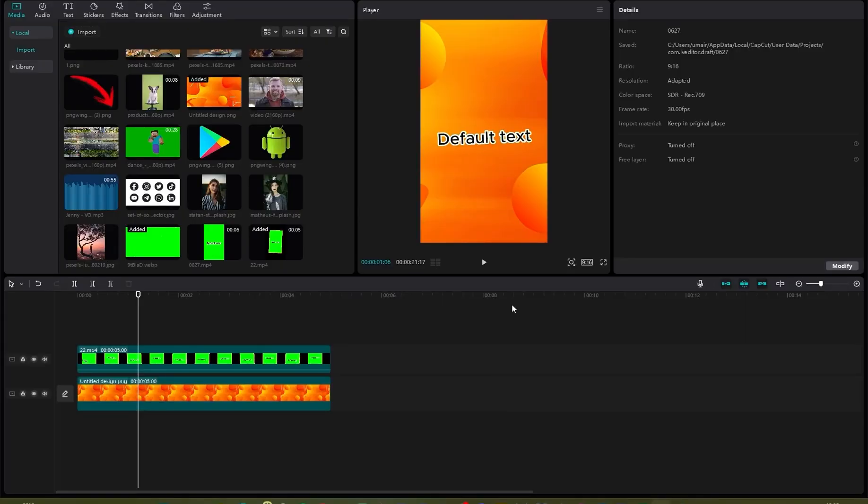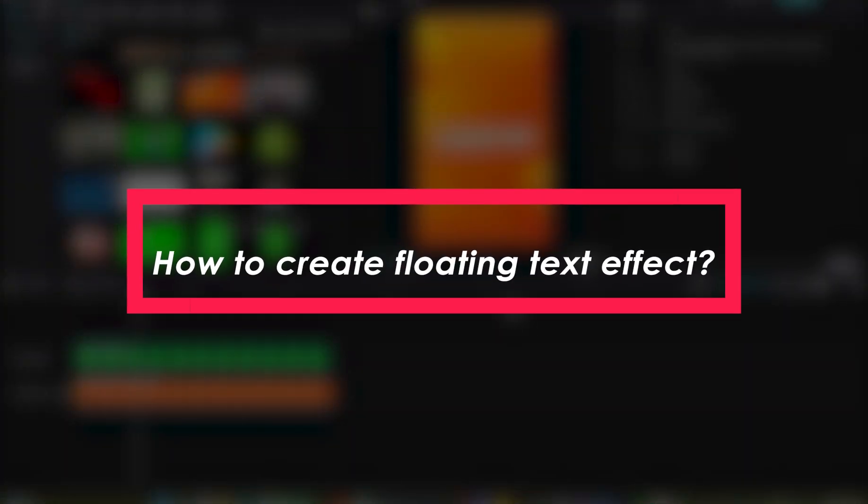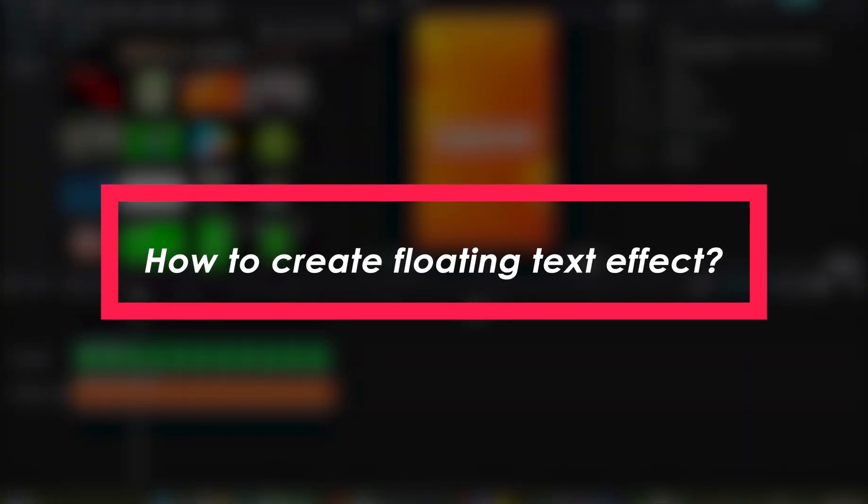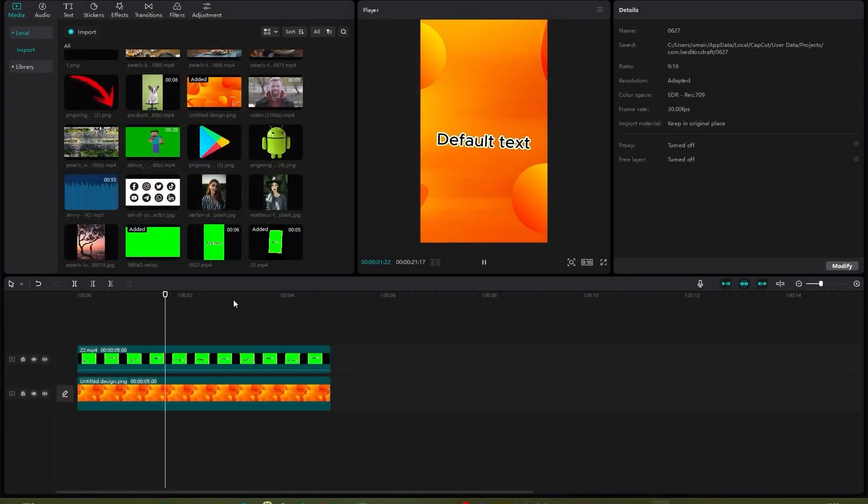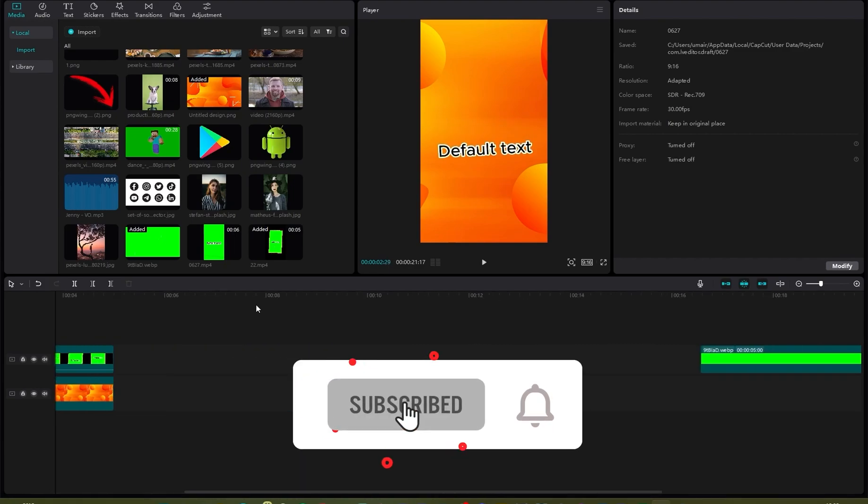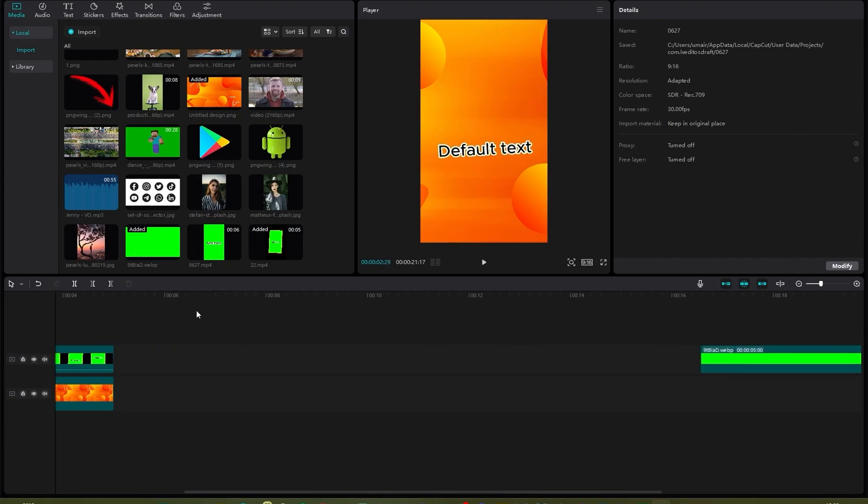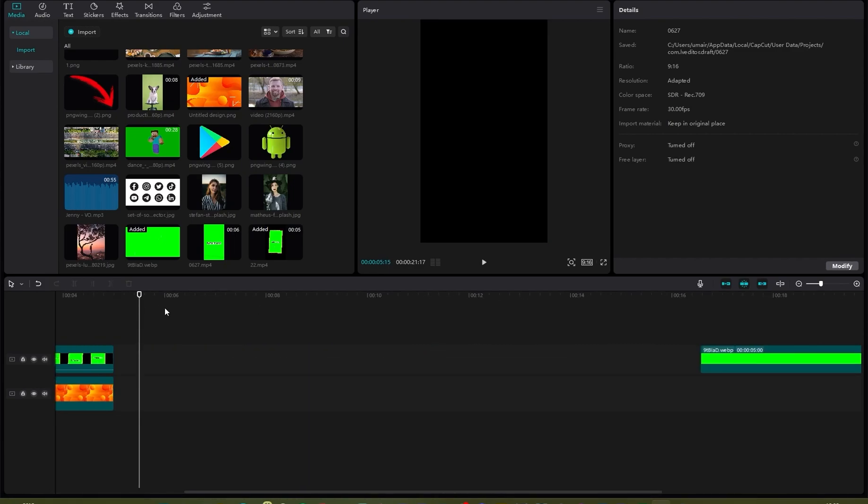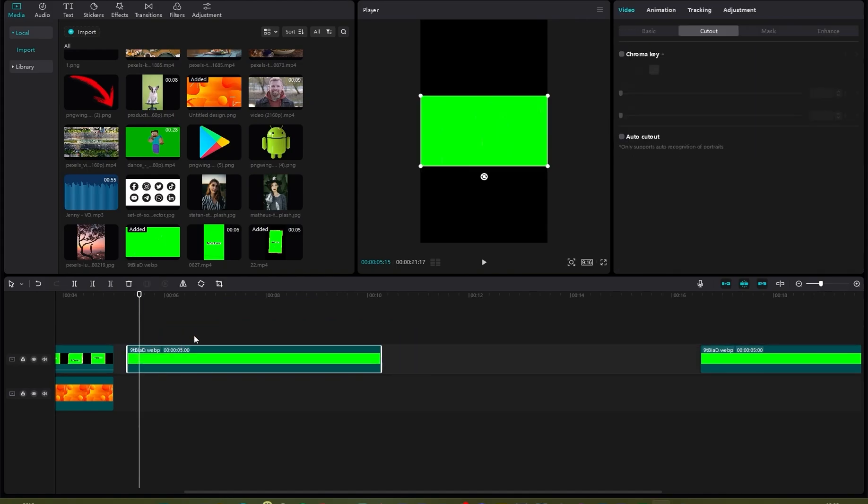Welcome back to Tech Tutorials. In this video, we're going to be learning how you can create this amazing shake and floating text effect in CapCut. So as you can see, this looks really neat. Let's learn how you can create this.